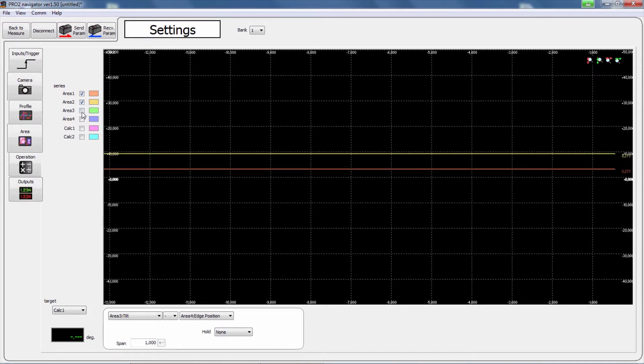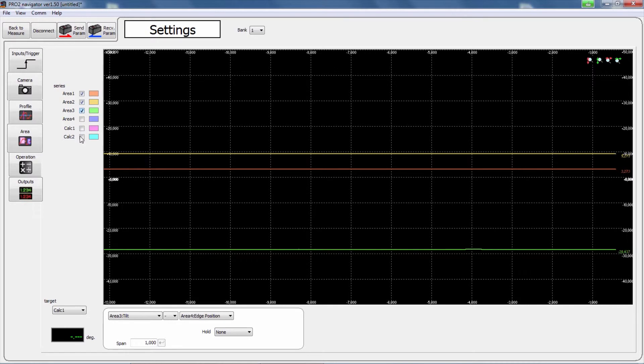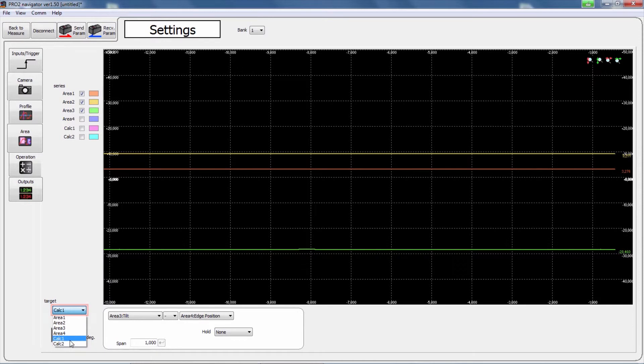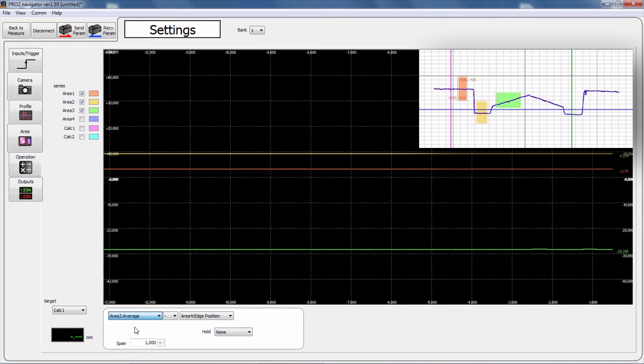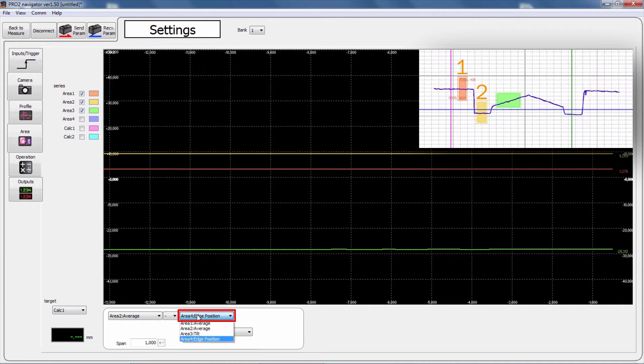You can also select calc1 or calc2 with target and set the details of the calculation on the right side. In our example, we can measure the difference between area 1 and area 2 and calculate the step.